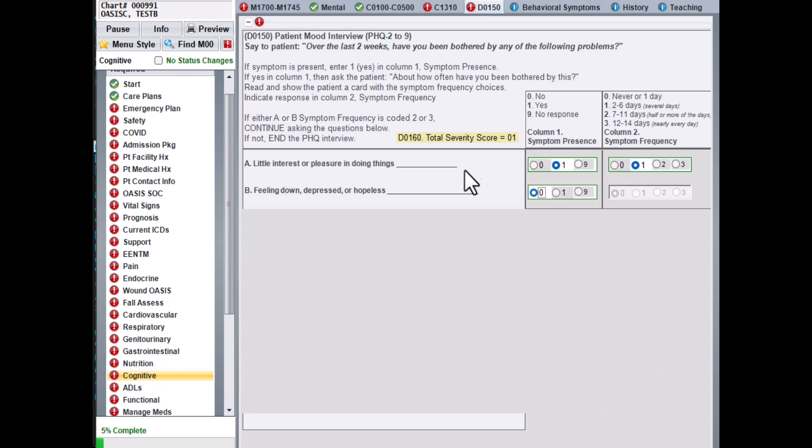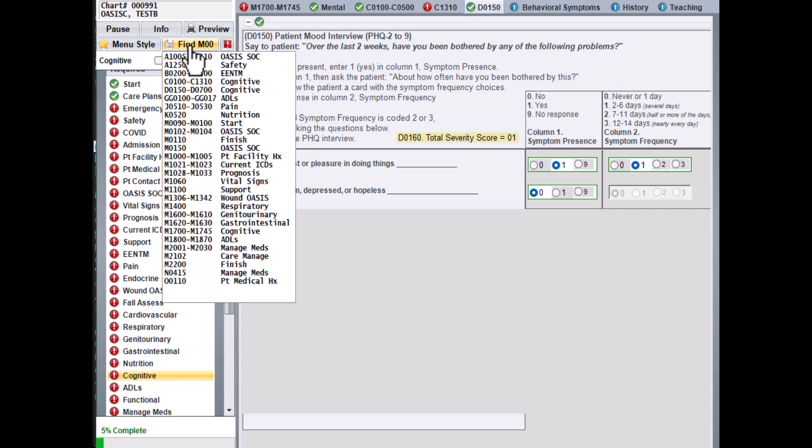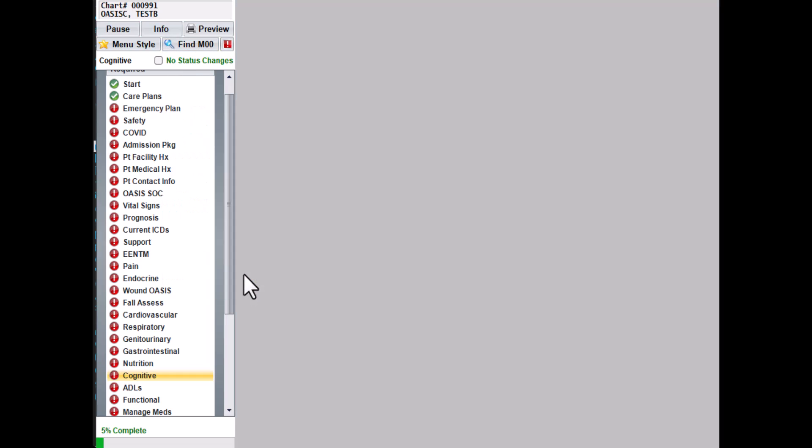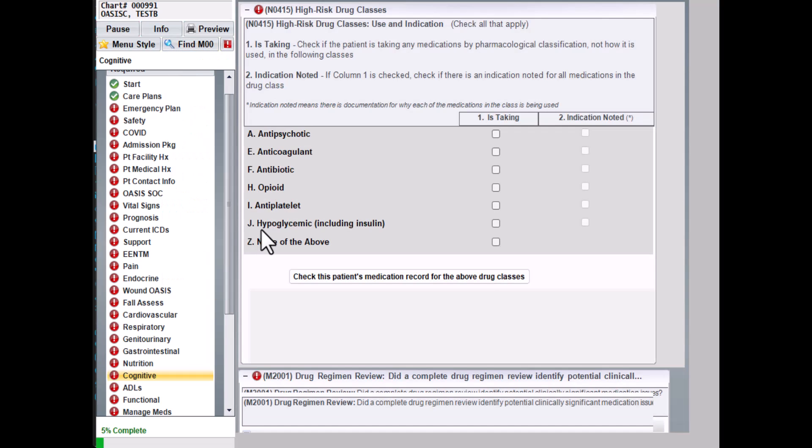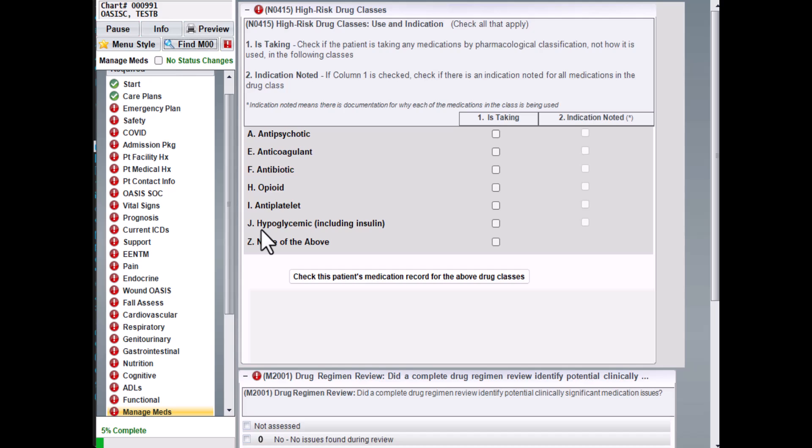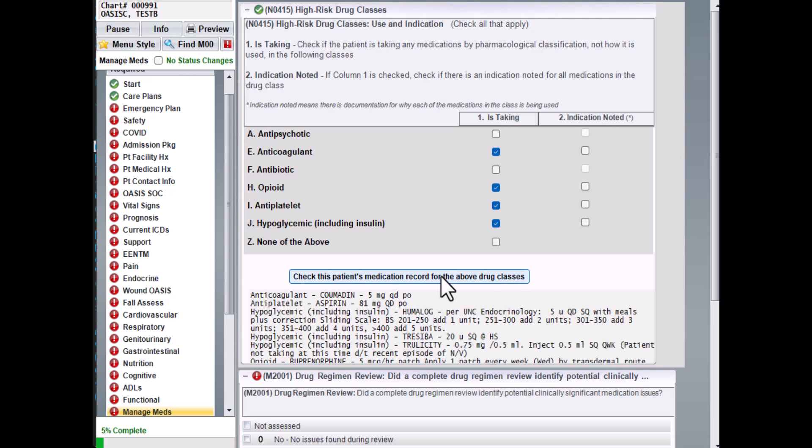Let's go to the Manage Meds screen. This is the High Risk Drug Classes question. We have a feature here you can click on. This will check the patient's medication history to see if any of the patient's medications are included in the drug classes listed here. It will automatically check the boxes in Section 1 for you.